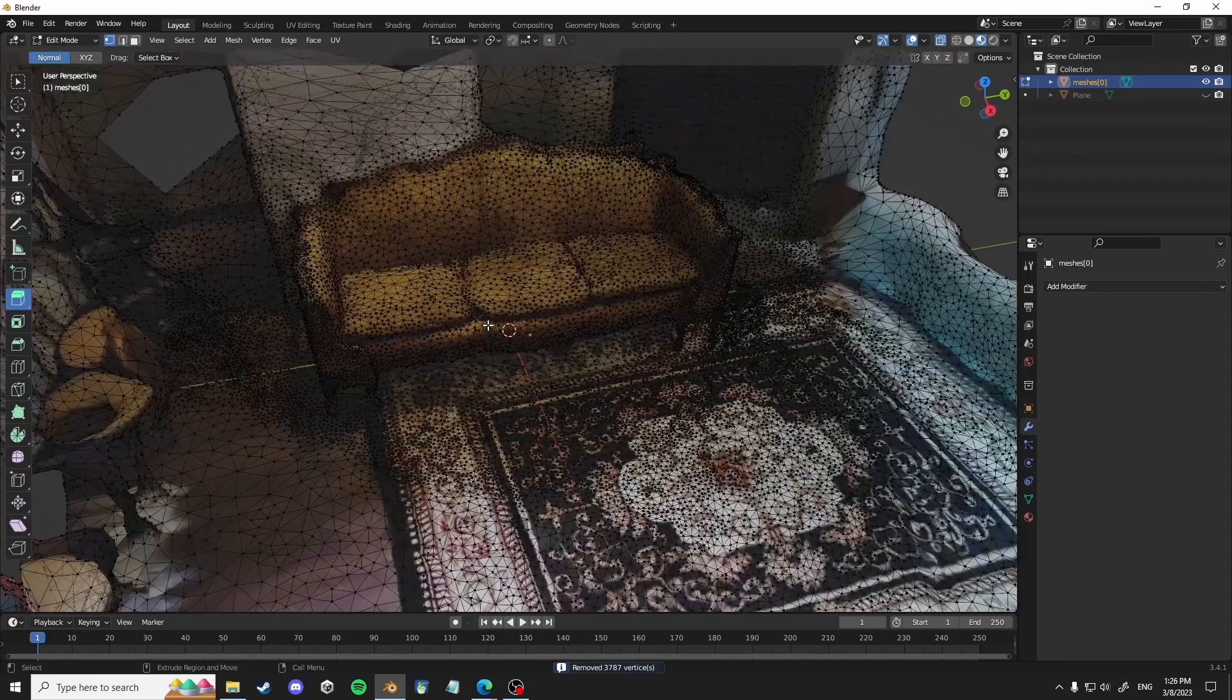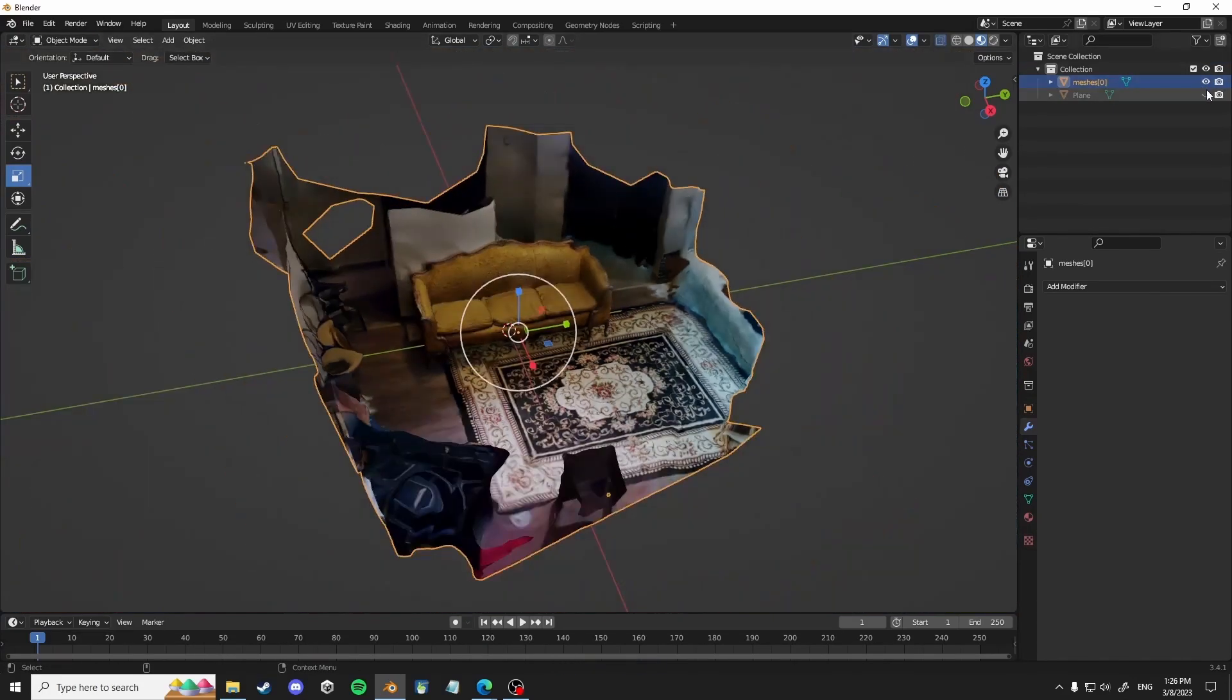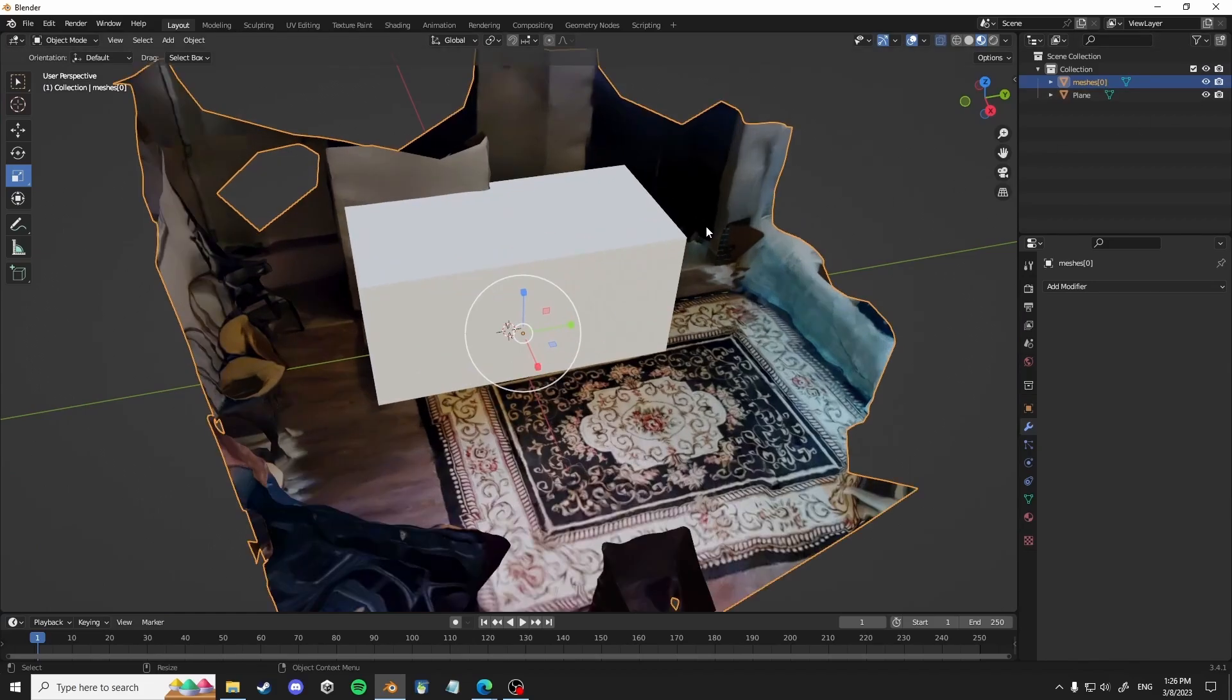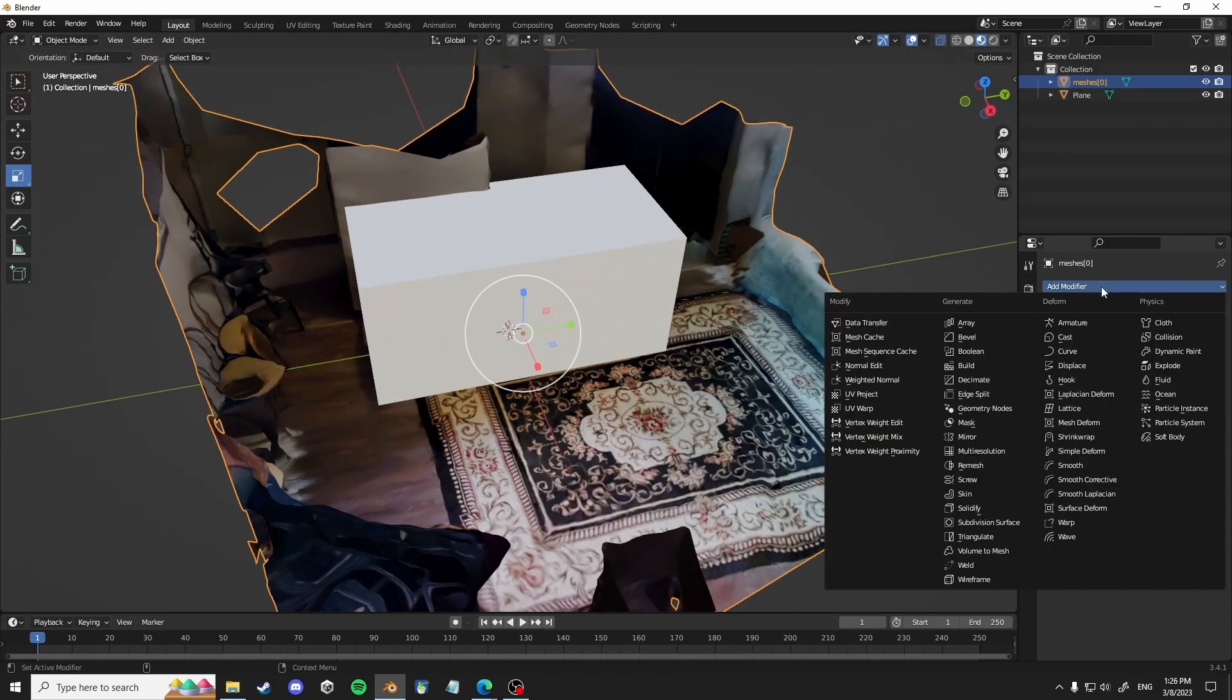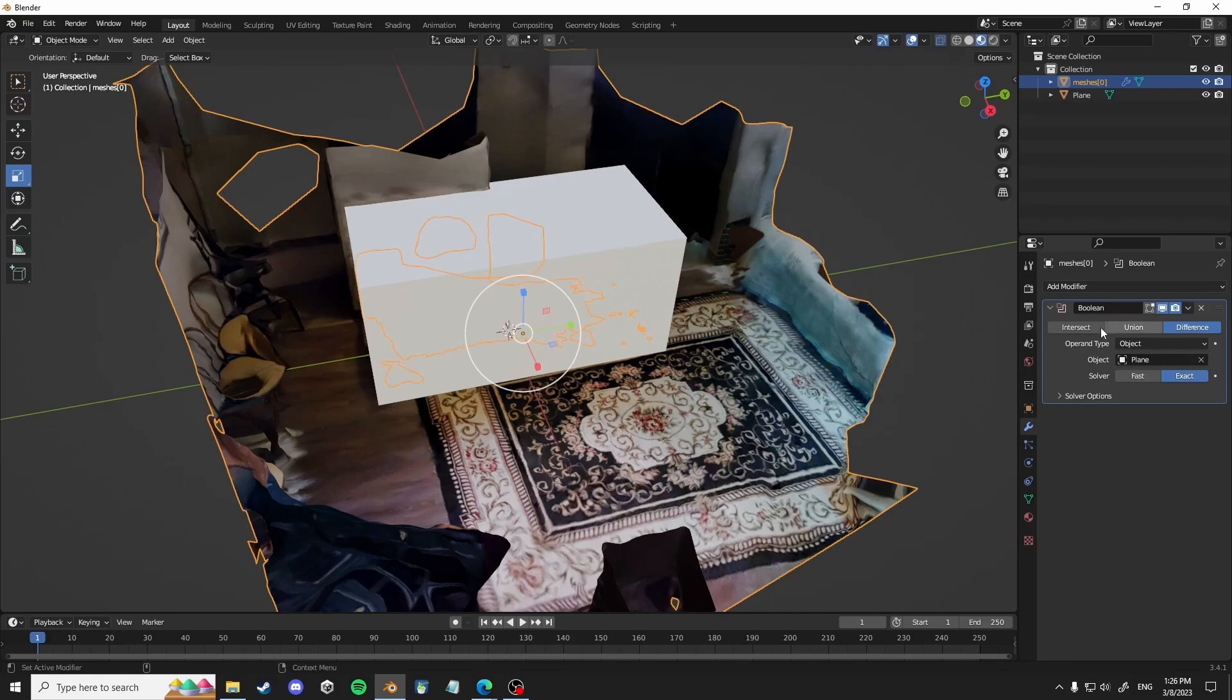And as you can see, it removed like thousands of vertices by merging them. So now when you actually do the Boolean modifier, it won't break the actual texture at all.